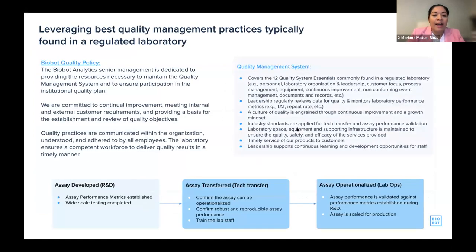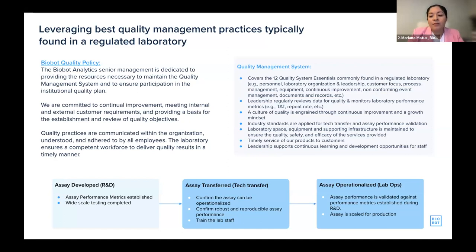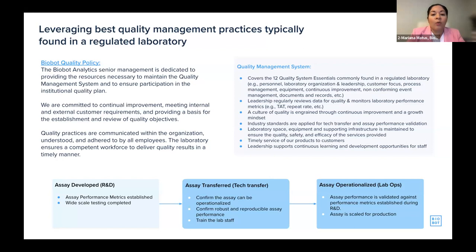Our production lab at Biobot is being built with quality management at the core. Our head of lab ops comes from the clinical testing space and has been building our lab to be ready for future regulation. So far, wastewater testing is not regulated — there's no external agency that validates testing for any particular pathogen. That opens the opportunity for rapid assay development, but I think we also need to start working toward an industry with some level of regulation and quality control.